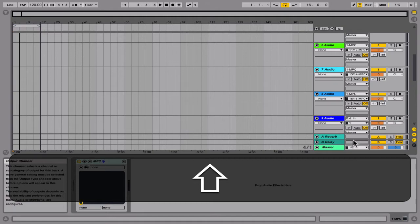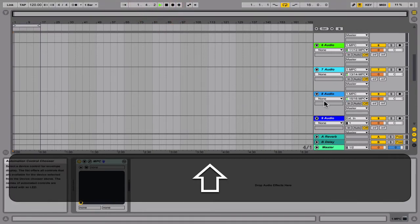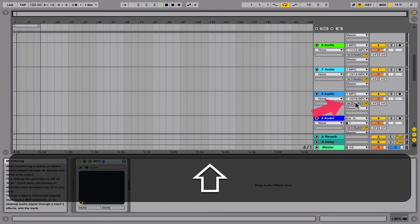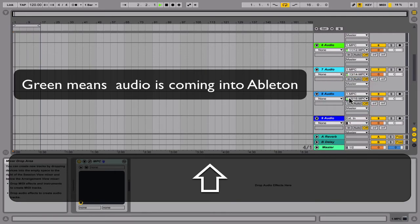A good way to check if all the audio is properly routed is to press play on your Ableton Live session. If you press play and you don't hear any audio but you see the faders moving, that means all the audio is properly routed. If you hear something playing, that means you forgot to route something. Let's try that now — see the faders moving? No sound. That means everything's properly routed.